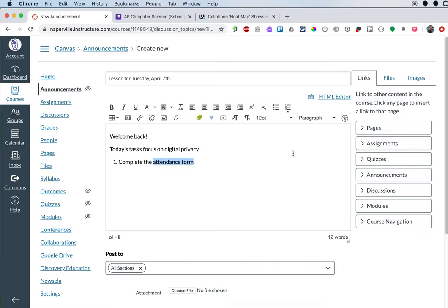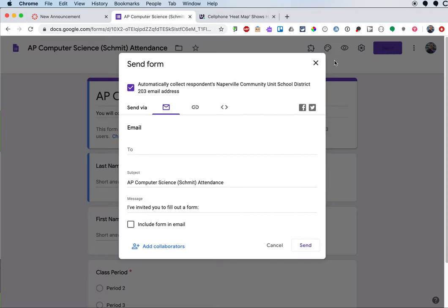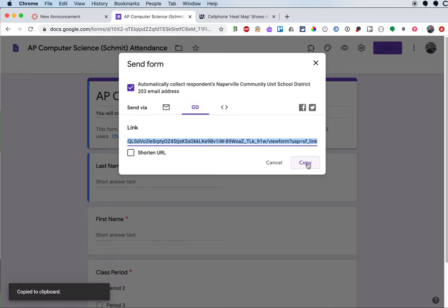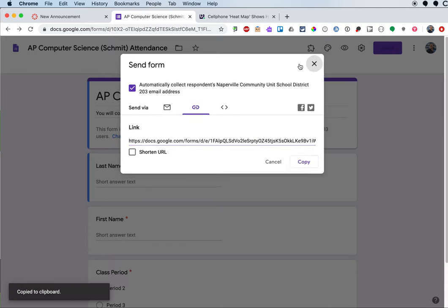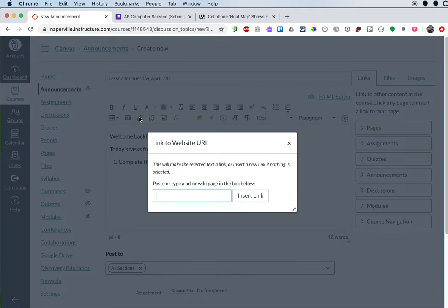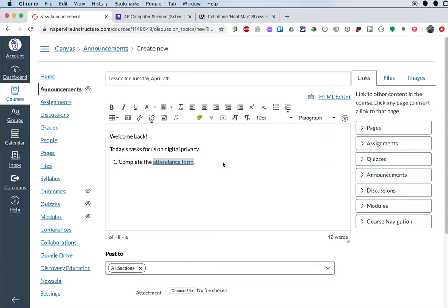And I can switch over here to this other tab where I have my attendance form and I'll click on the send button and get a link and copy it. And then I'll go back and with attendance form highlighted, I'll click on the link to URL and paste it in here to make it easy for students just to click on the link to do their attendance.